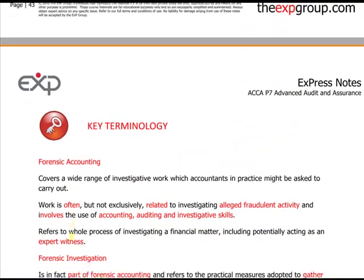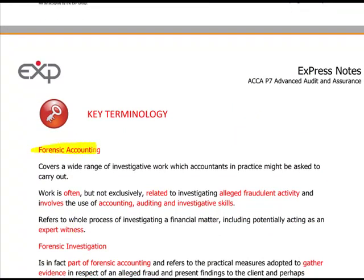Key terminology: forensic accounting covers a wide range of investigative work which accountants in practice might be asked to carry out. The work is often, but not exclusively, related to investigating alleged fraudulent activity. It involves the use of accounting, auditing, and basic investigative skills — almost like police work. It refers to the whole process of investigating financial matters, including potentially acting as an expert witness, which often happens in a court of law where you will be called upon to give evidence.